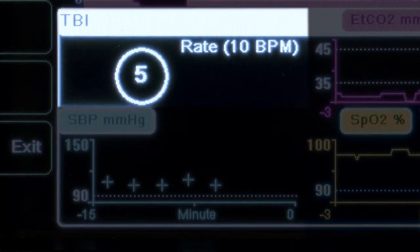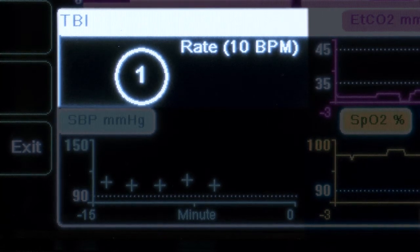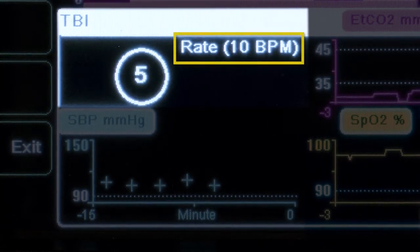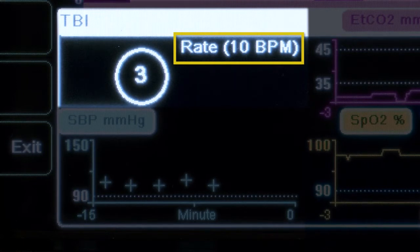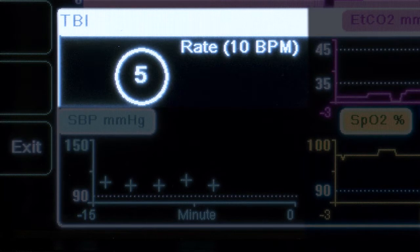The simple ventilation timer is a countdown timer only and will not provide any ventilation feedback. When in adult mode, the default ventilation rate, measured in breaths per minute, will be 10. This is configurable in the supervisor menu.